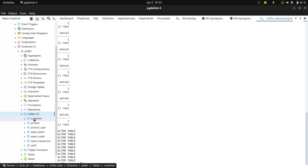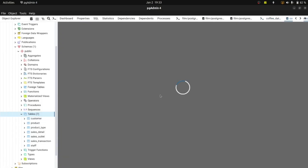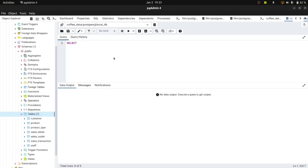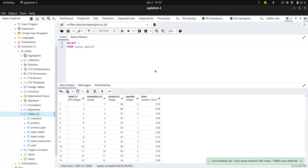I can query the tables to confirm data was copied. Let's open a Query Tool and view all the data in the sales detail table using SELECT * FROM sales_detail, then execute it. Now we have 15,083 records. We're good to go — thank you for watching!